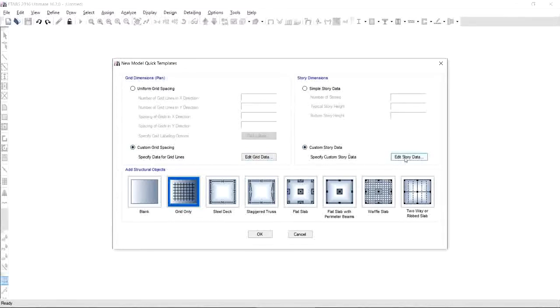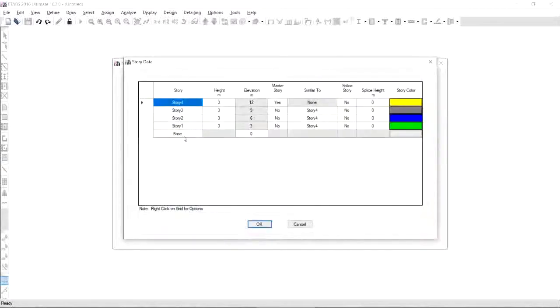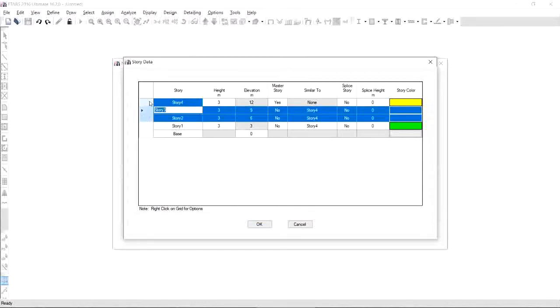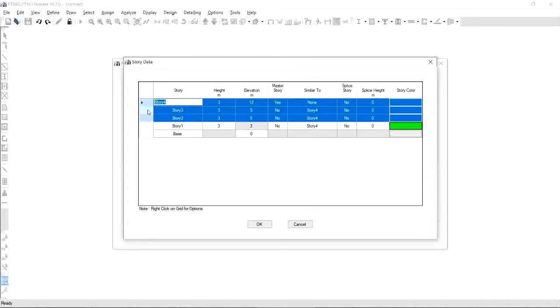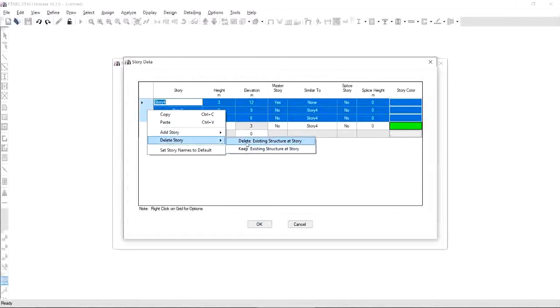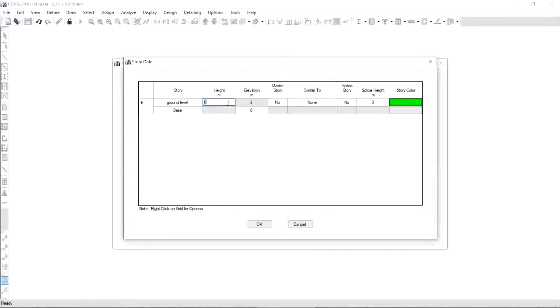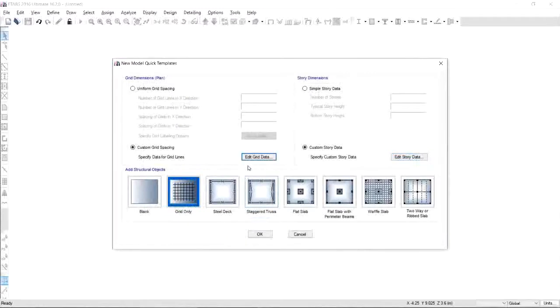First, we have to edit story data, and this screen will pop up where you need to specify your story levels as well as your heights and elevations. But we only need one story level, so hit your Control button and select all these three levels above, right-click, delete story, delete existing structure at story, and right now you only have one story level. Let us say that the top of the water tank is called the ground level with a height of 3.6. I hope you still remember the height. If you're done, click OK.